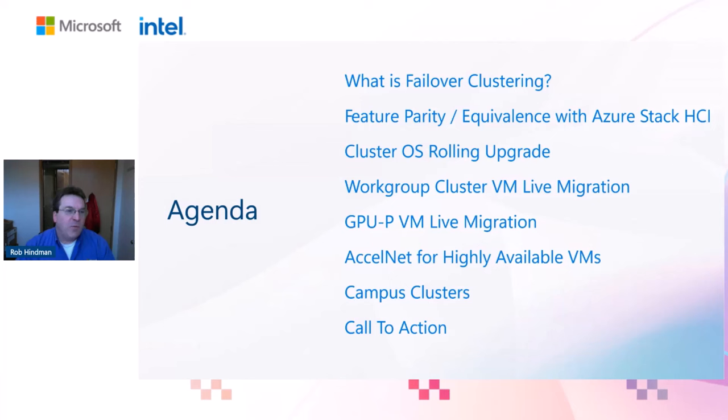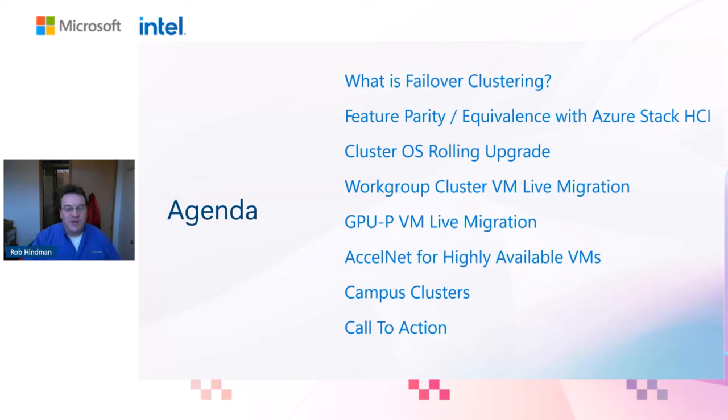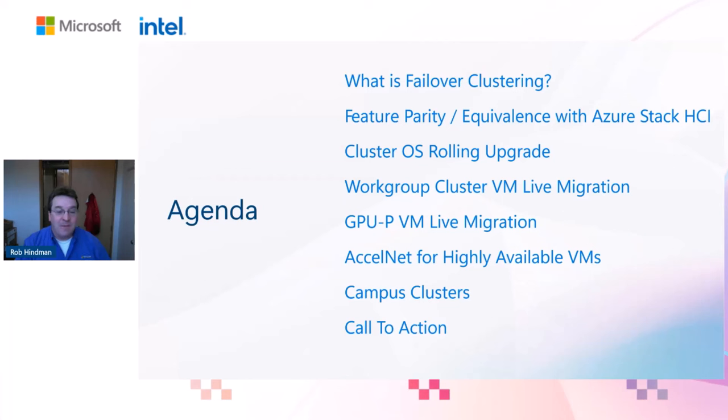For the agenda today, we'll be covering what is failover clustering, the feature parity that we're achieving in 2025, cluster OS rolling upgrade, workgroup cluster, VM live migration, GPU-P VM live migration, AccelNet for highly available VMs, campus clusters, and then finally our call to action.